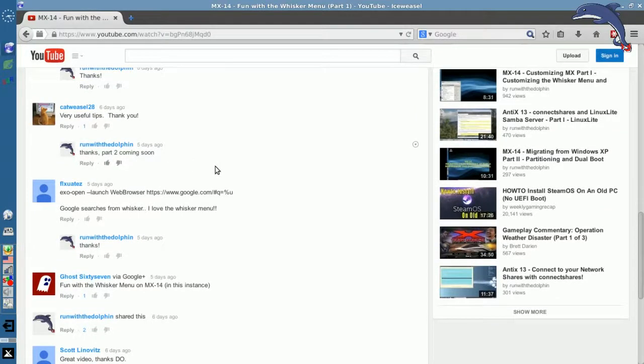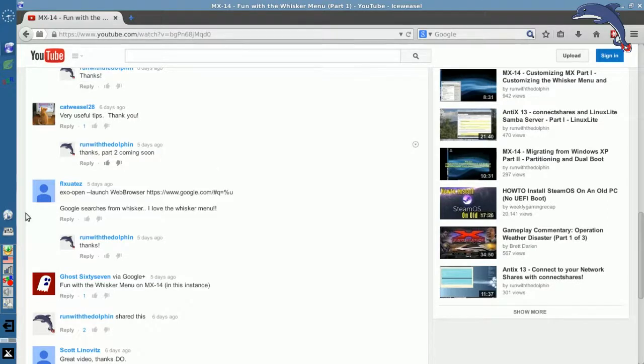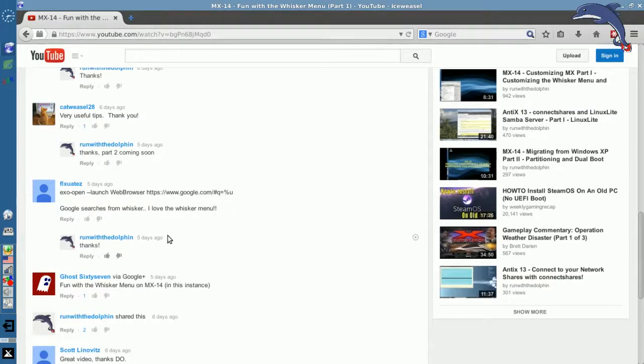FLXUATEZ, I don't know. He mentions EXO Open Launch Web Browser HTTPS and a Google link, and it will search from whisker menu.